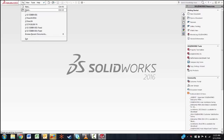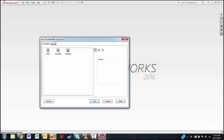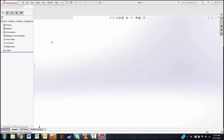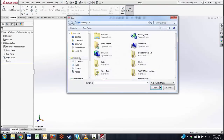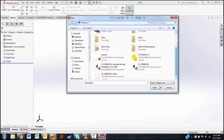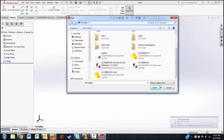Go to File, New, make a new part, say OK, then go to Insert Part and find that part again.